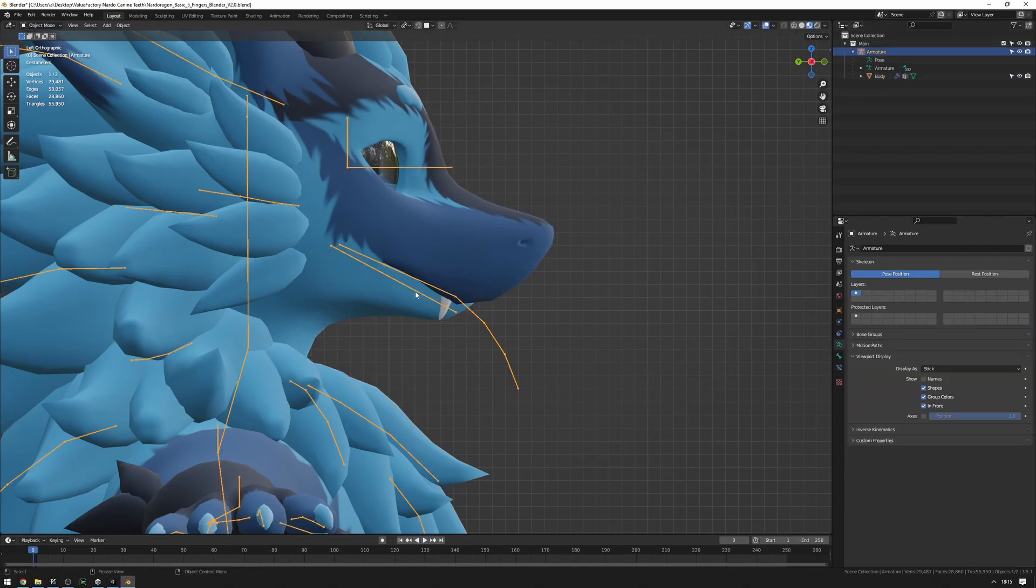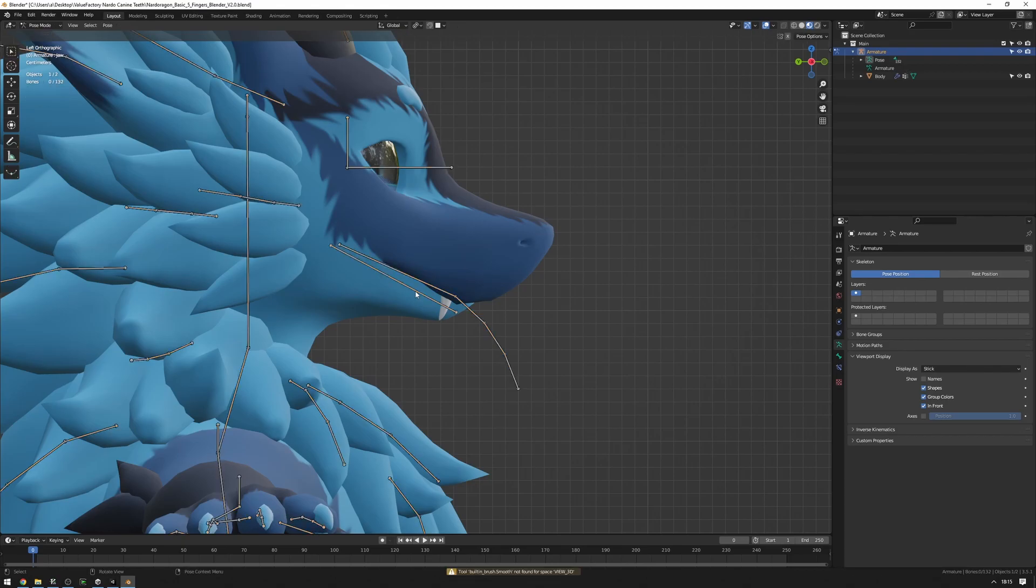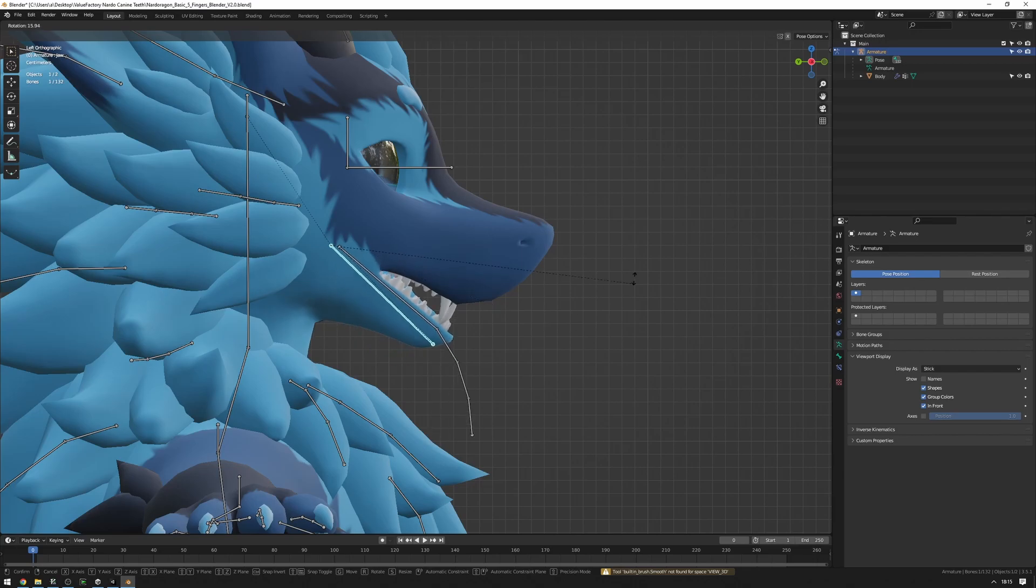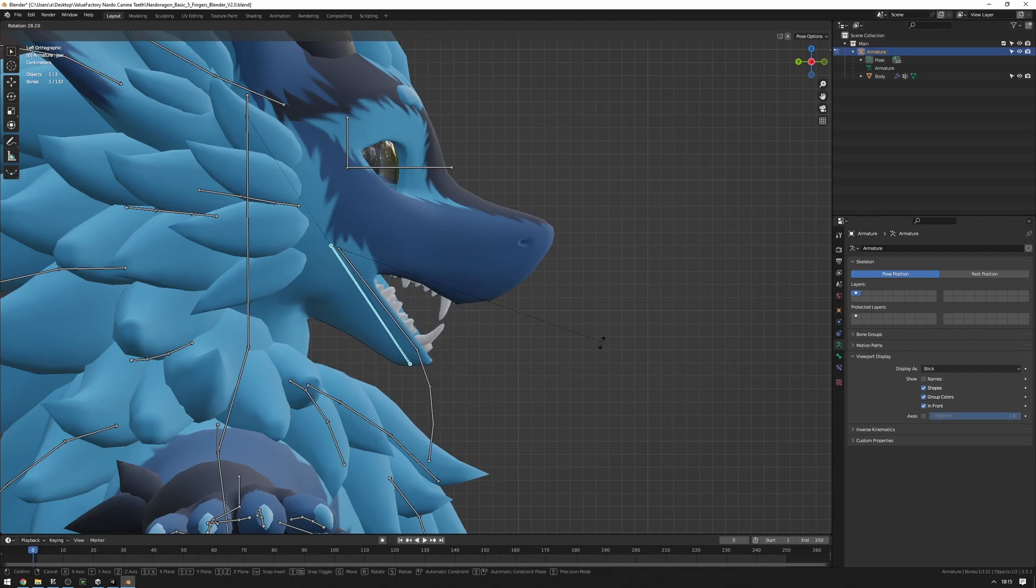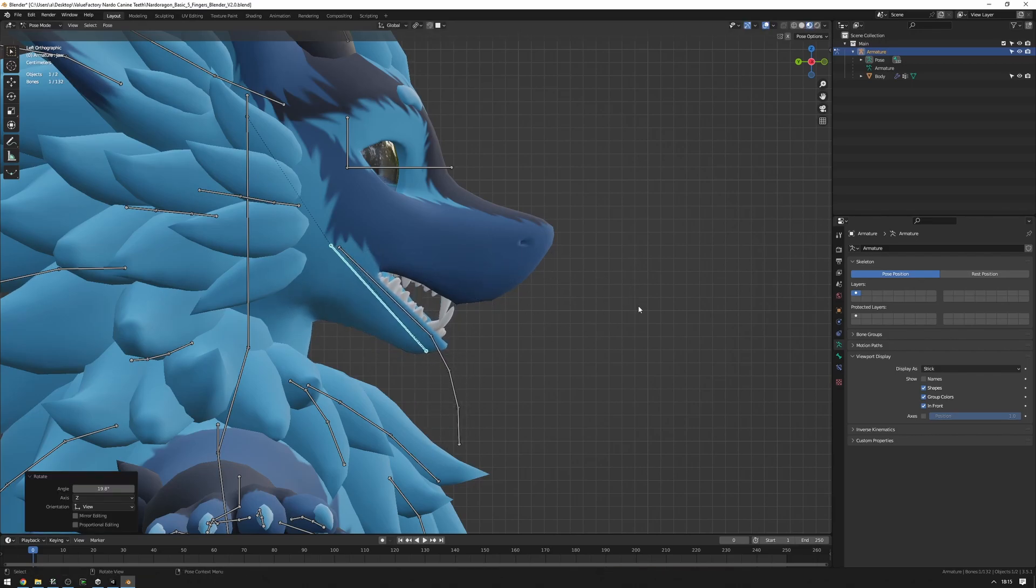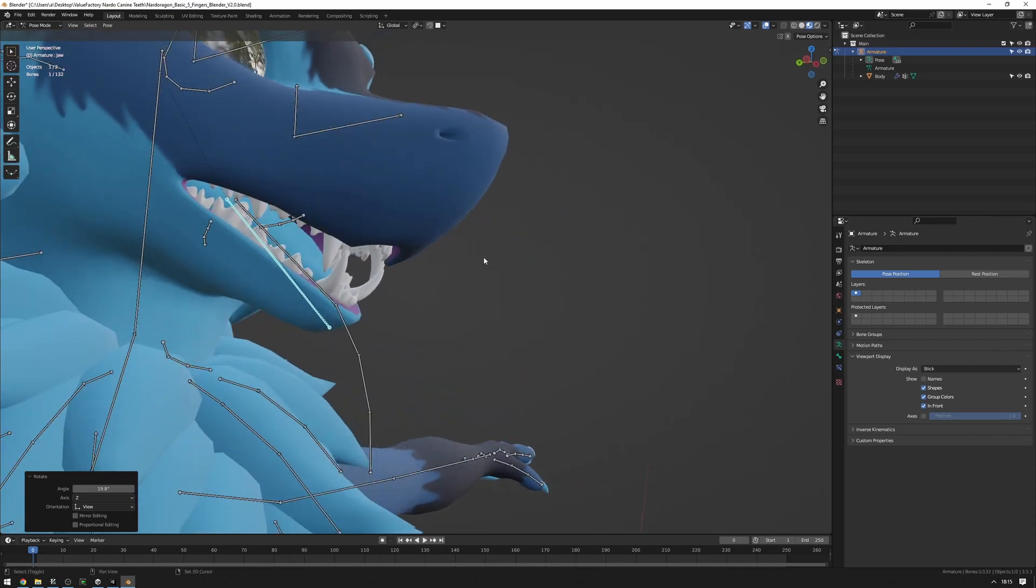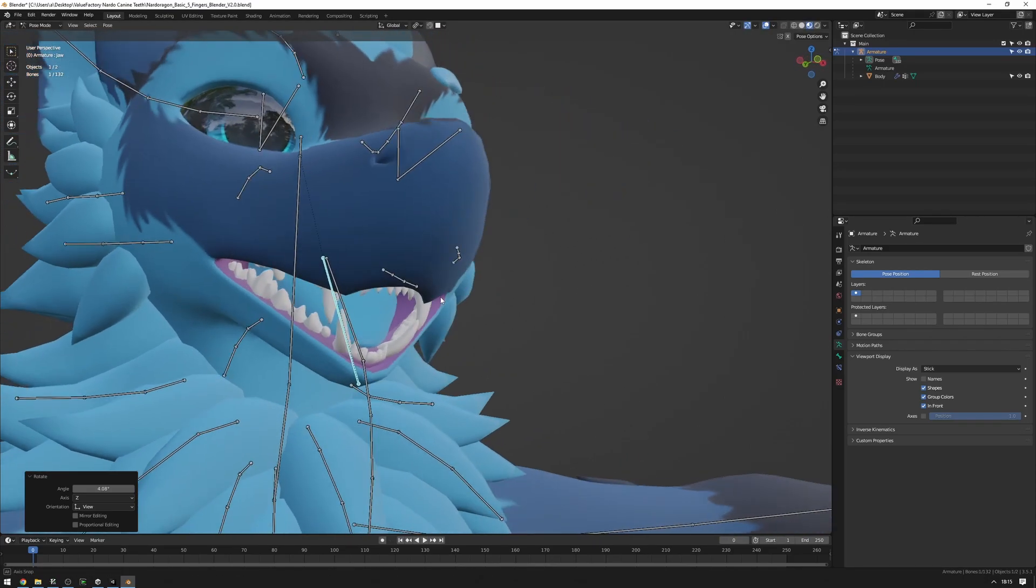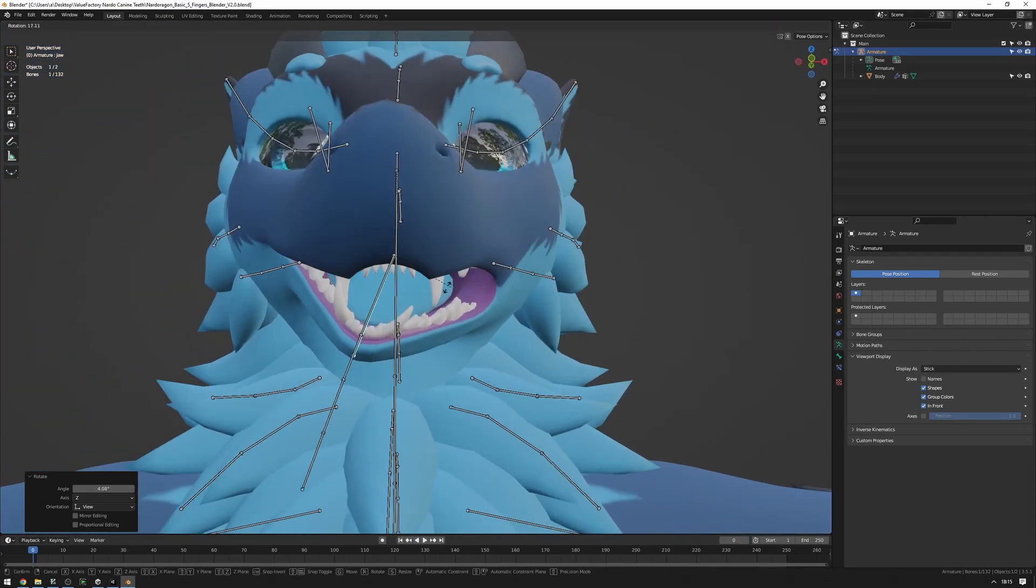And now, just to verify that everything worked fine, select the armature, press Control Tab, select the bone, and just move it around. And if everything went right, the bone, or the jaw rather, should also be moving the teeth, which is good.